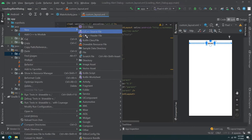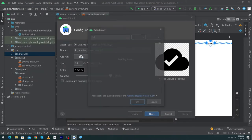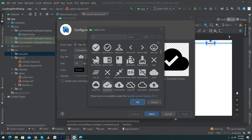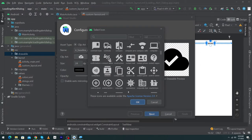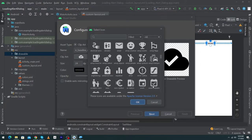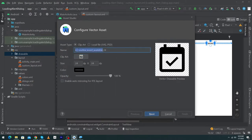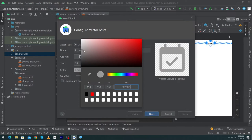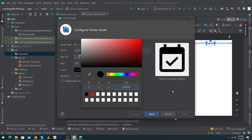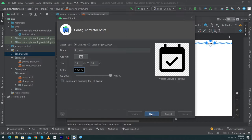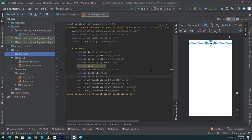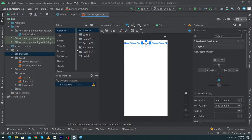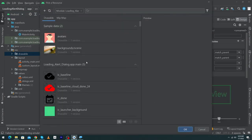Next, we will create an icon. Right-click on the drawable folder, select New > Vector Asset. By clicking on Clip Art you can choose any icon from the Android Studio library. I'm going to select the 'event available' icon, press OK, name it 'ic_done'. The color will remain black, then press Next and Finish.